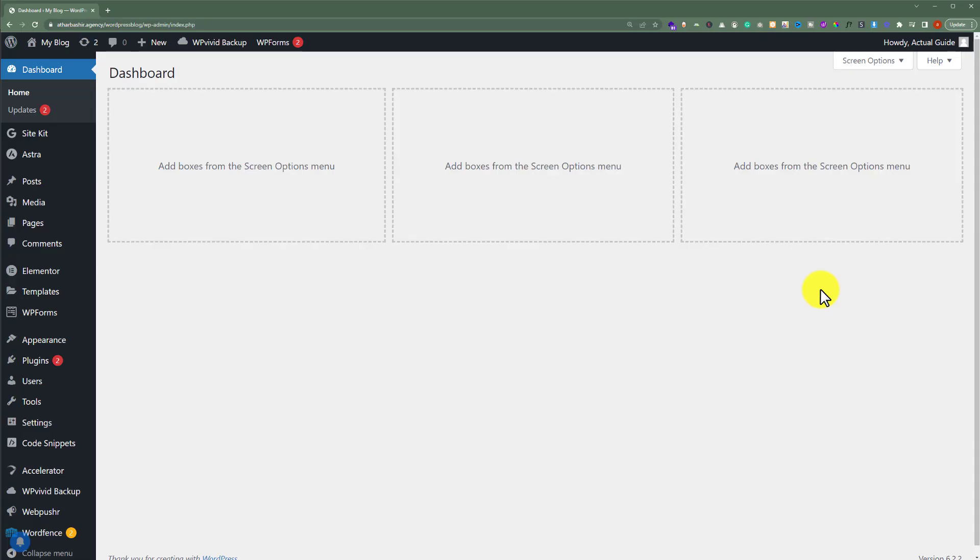So at first login to your WordPress website dashboard, for which you want to fix all the 404 errors.